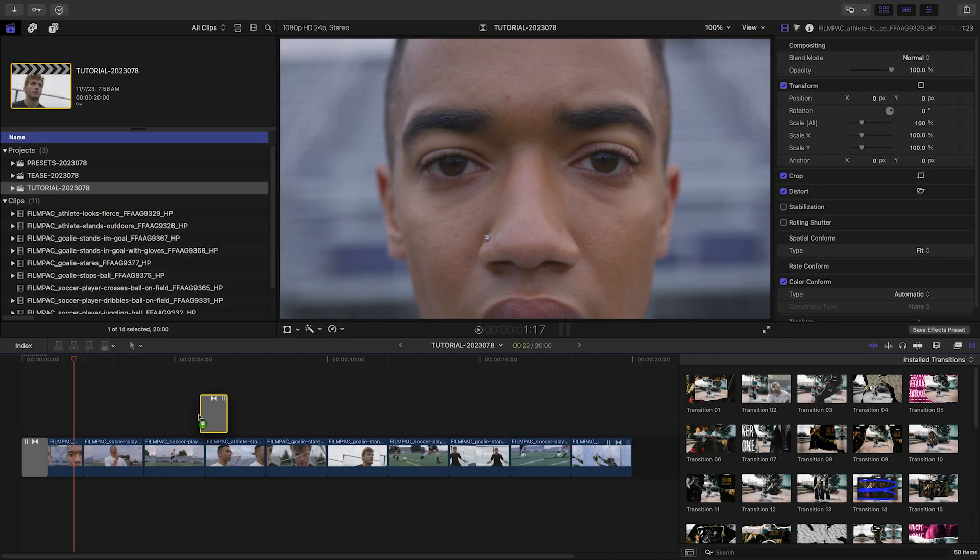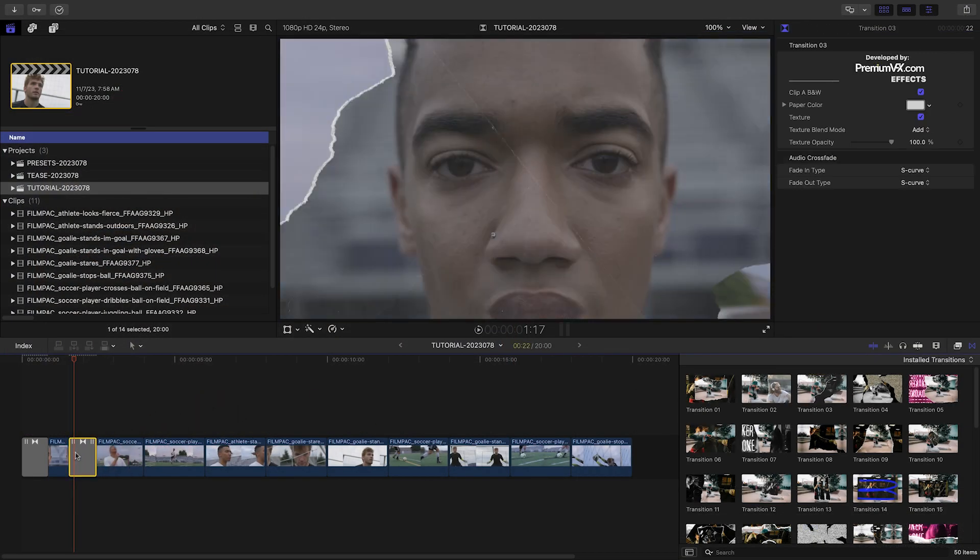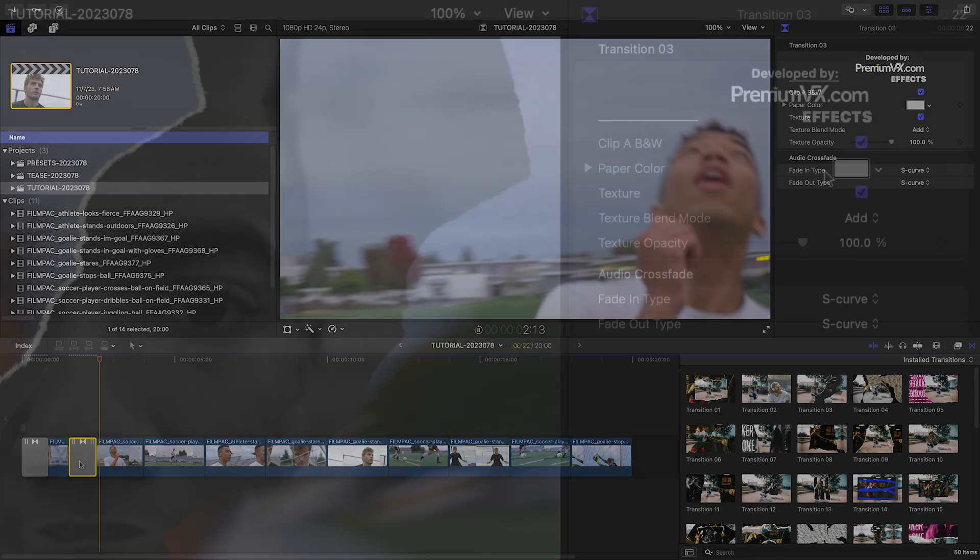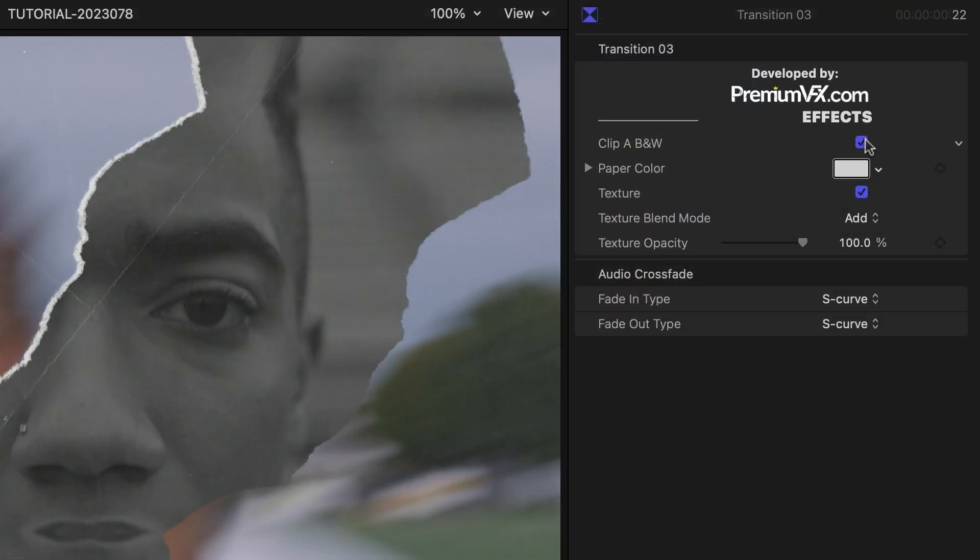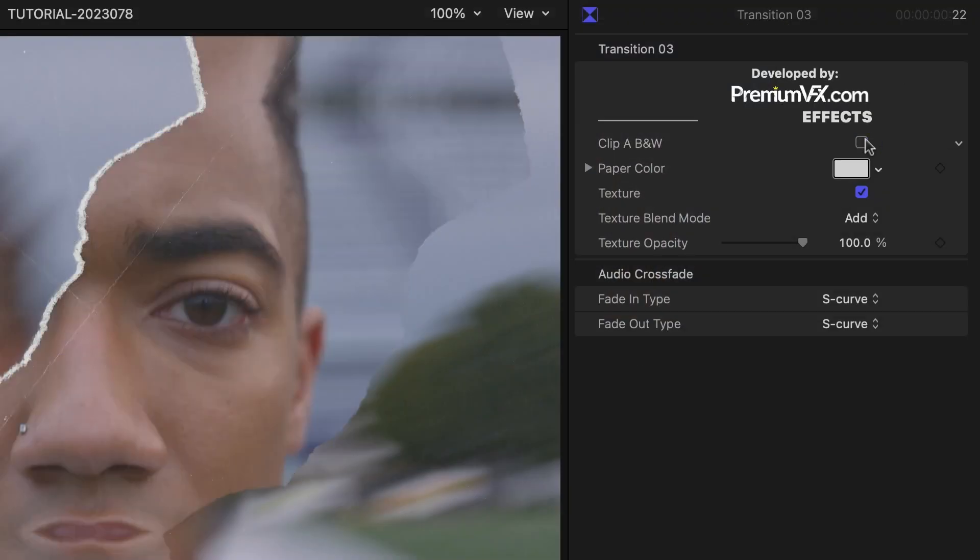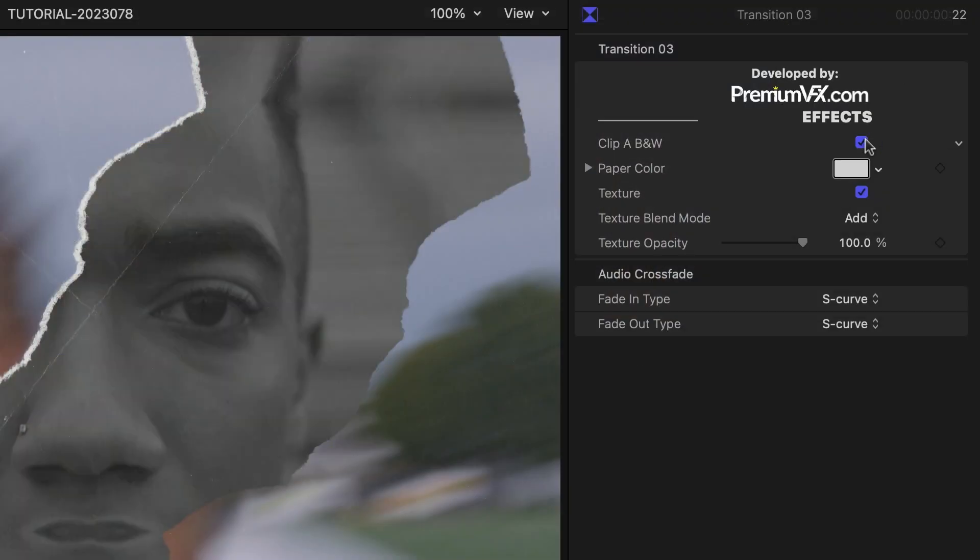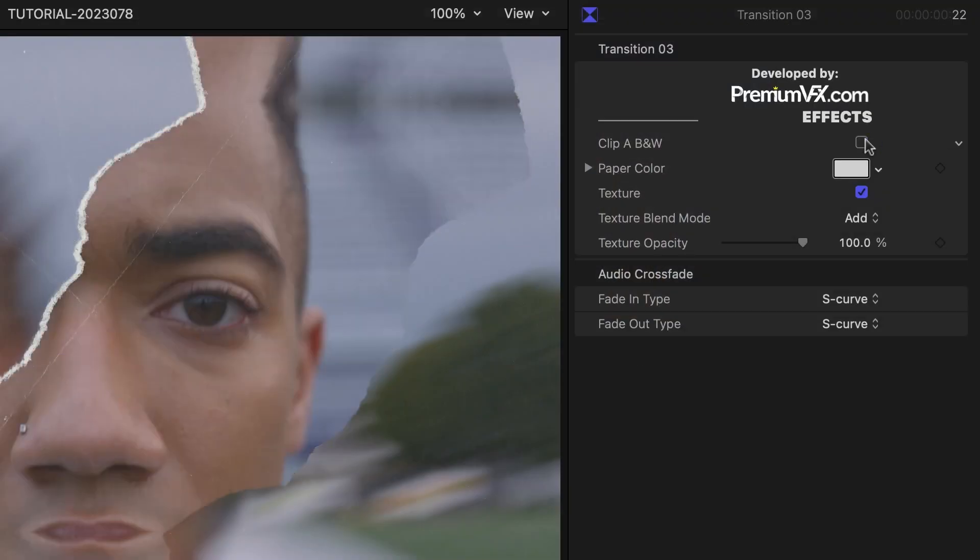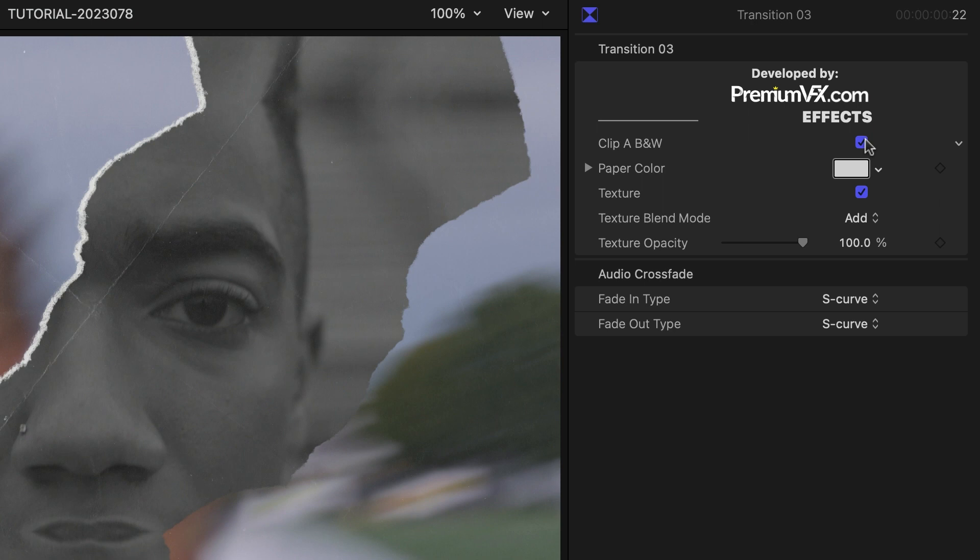Let's drag Transition 3 on the next cut. This has an additional parameter that turns the incoming clip to black and white. I like this, so I'll leave it turned on.